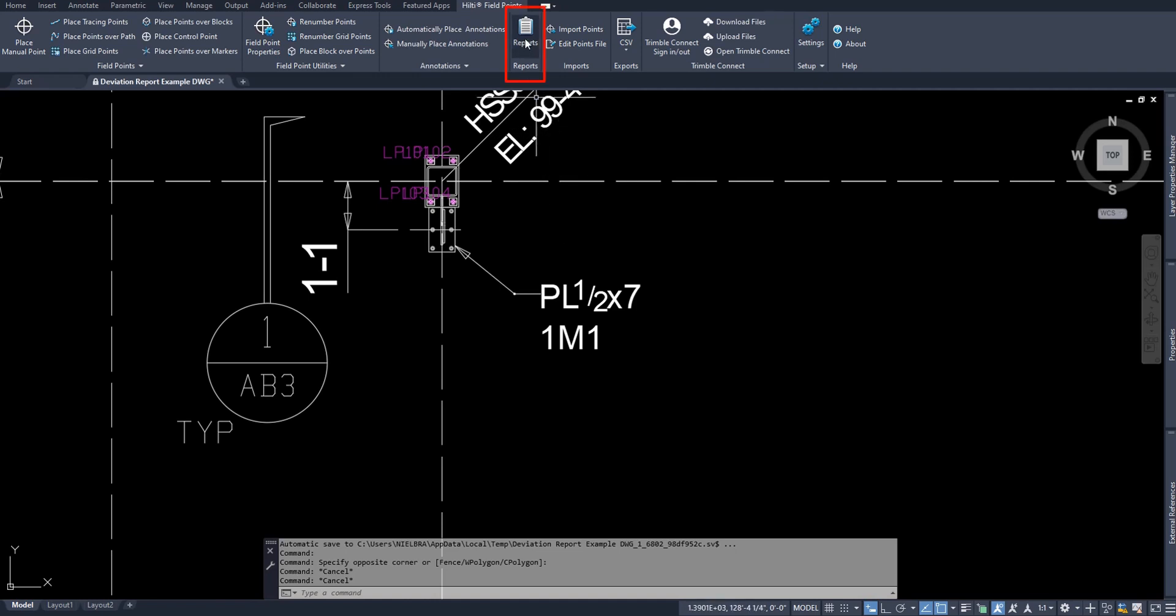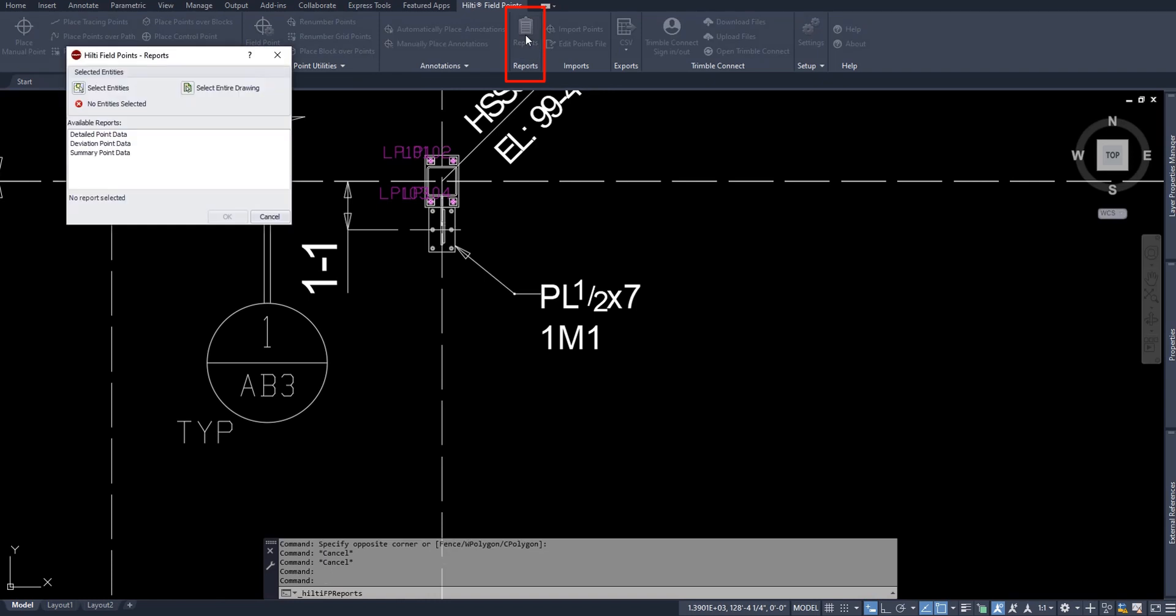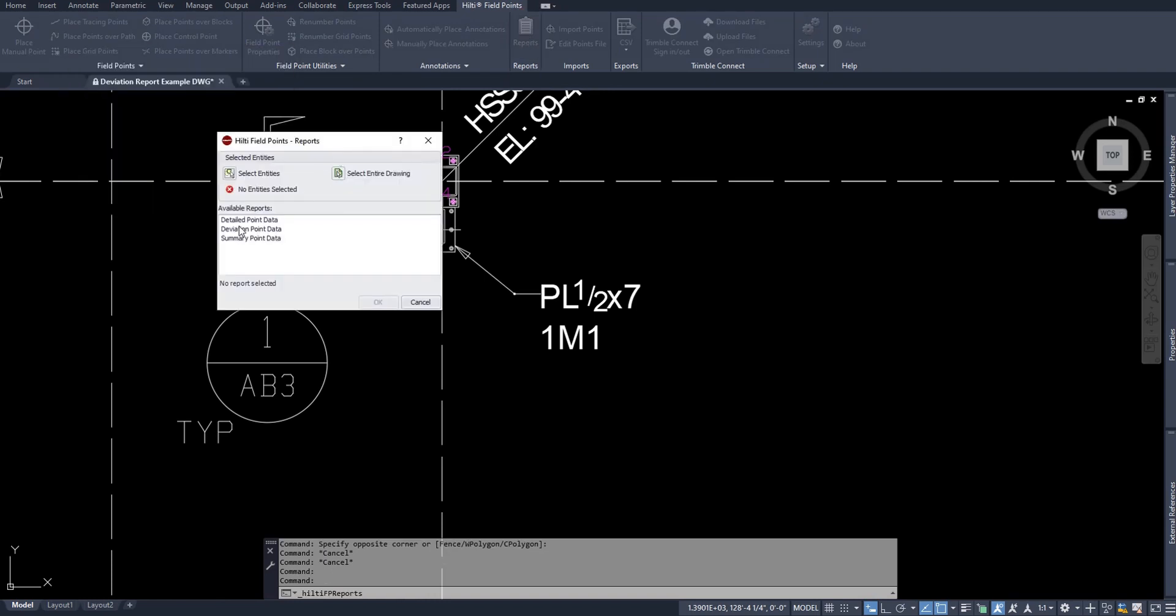Let's begin by going over reports. I've reviewed deviation point data in another video and I'll make sure I link that in the description if you need more reference. But let's go ahead and go over the detailed point data and the summary point data and how you can work with the reporting software that's in Hilti Field Points. First, you need to select the points that you want to make a report for. Yes, you can make a report on only specific entities or just select the entire drawing of all your field points. I'll do the entire drawing.